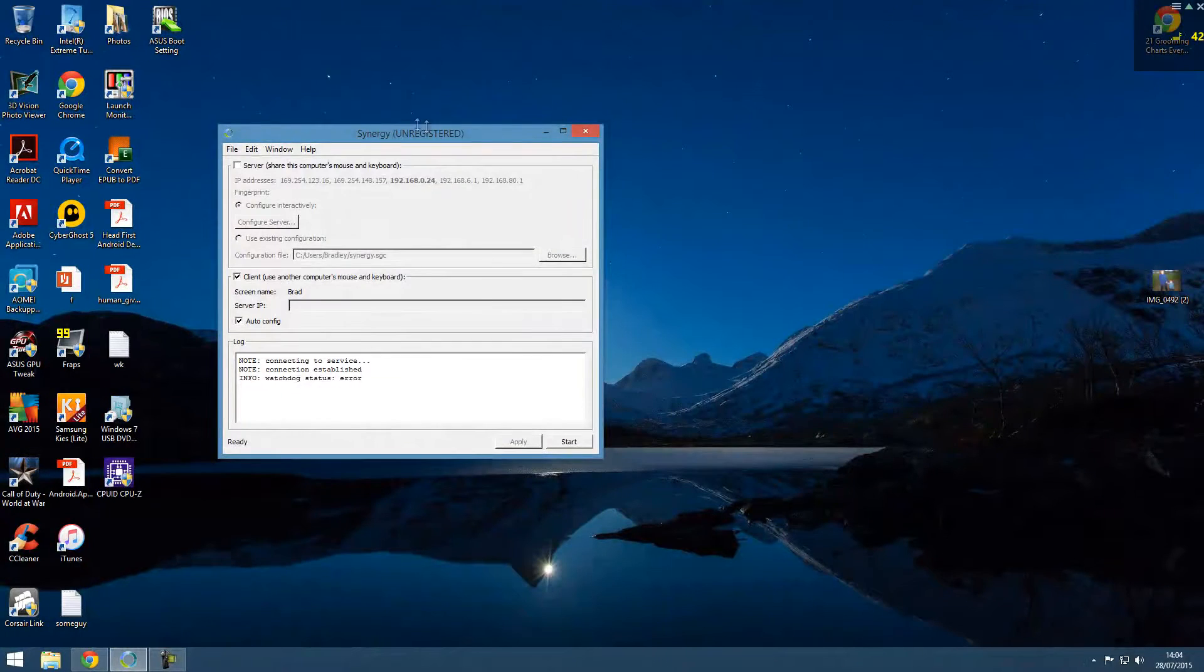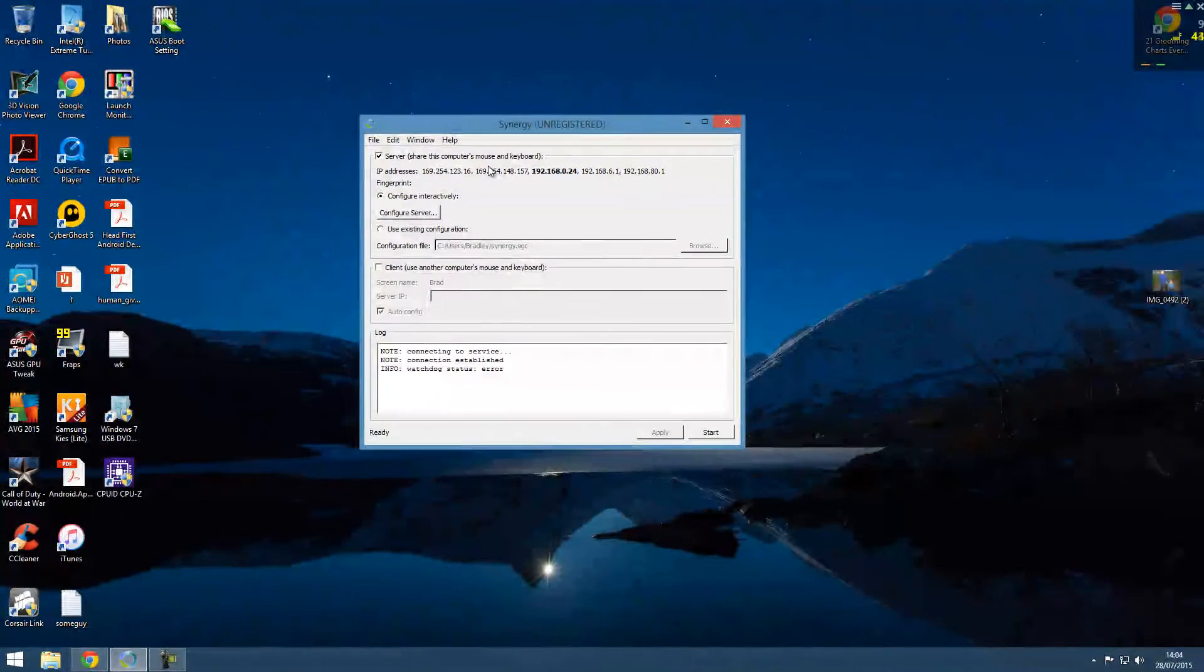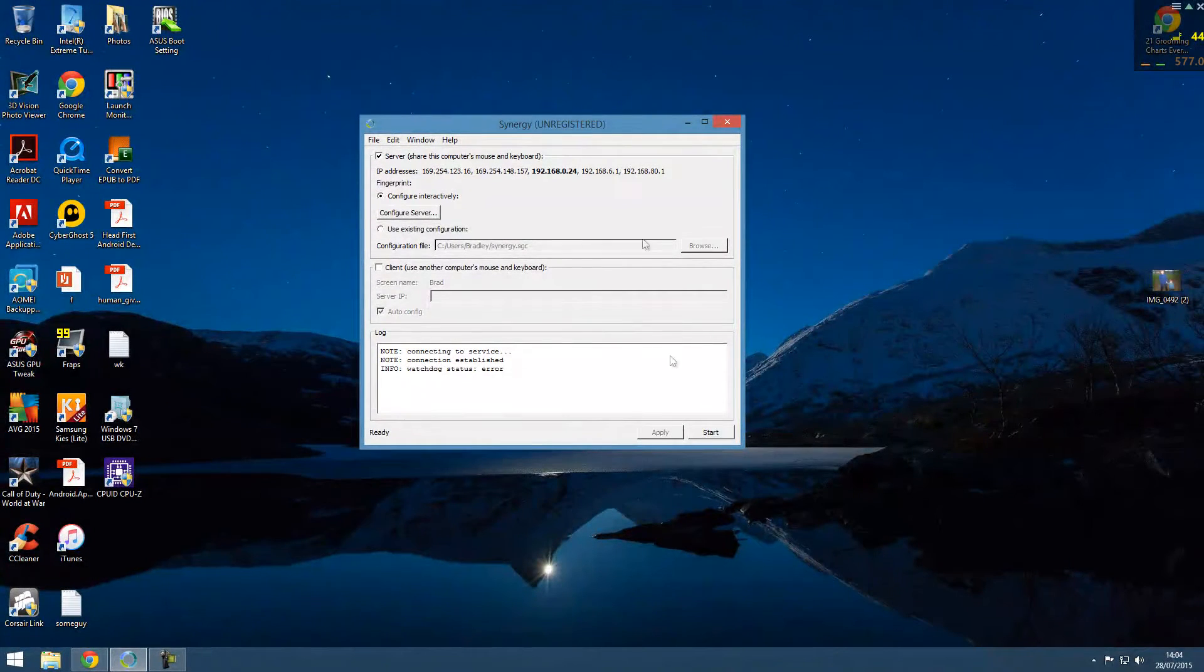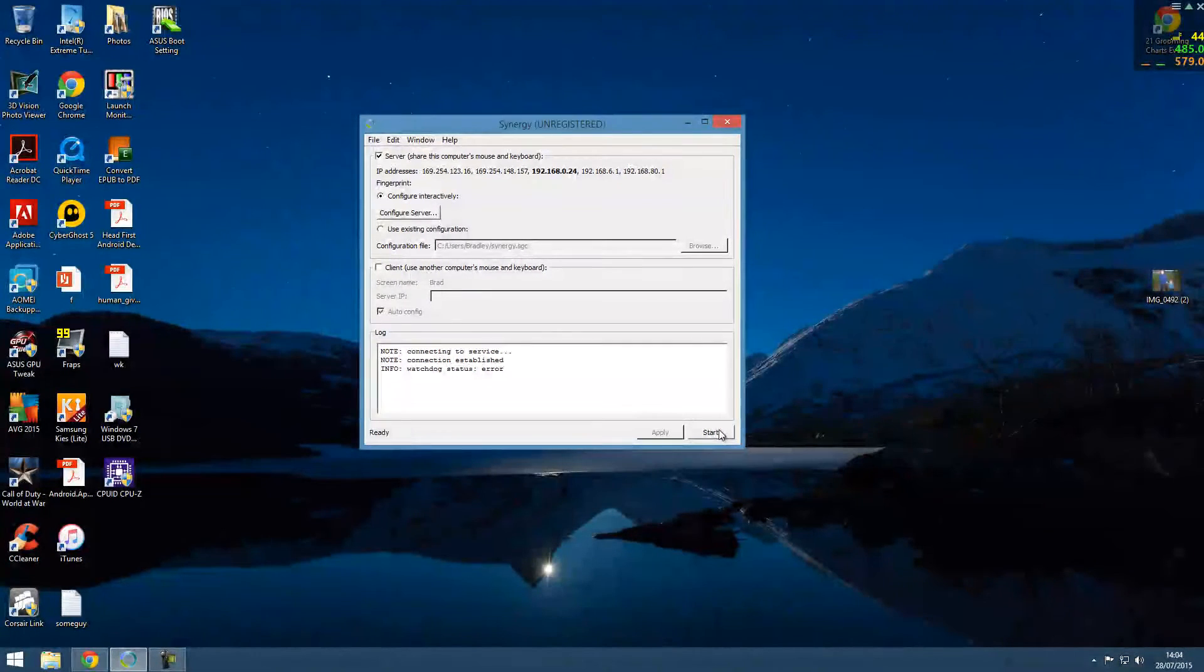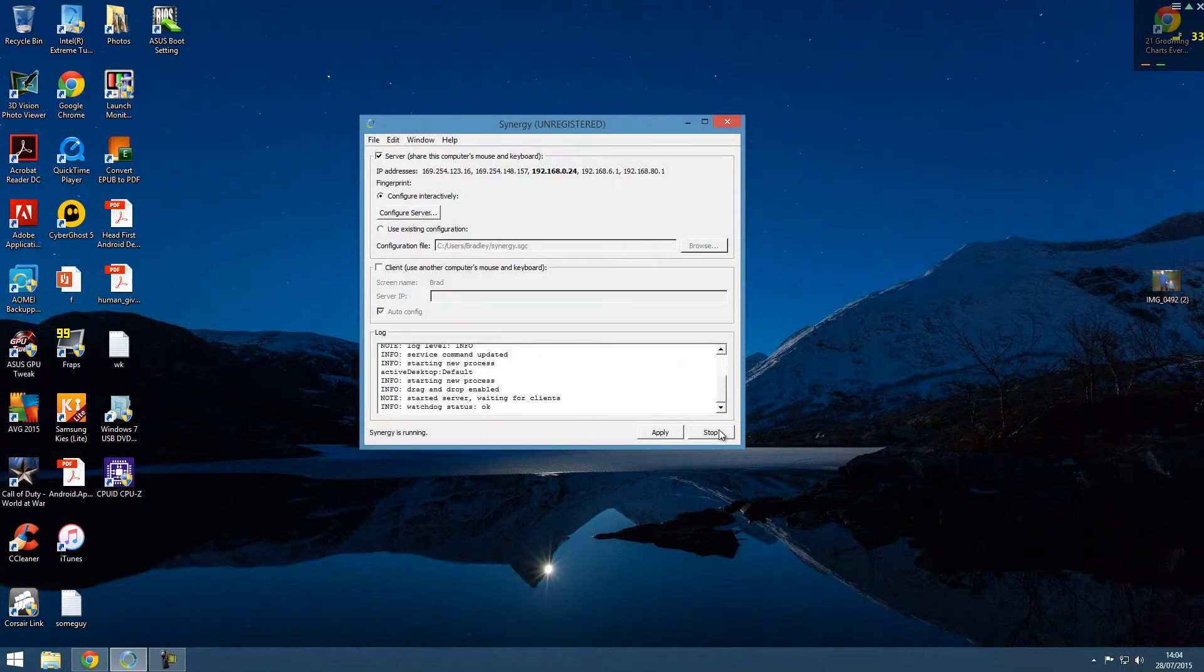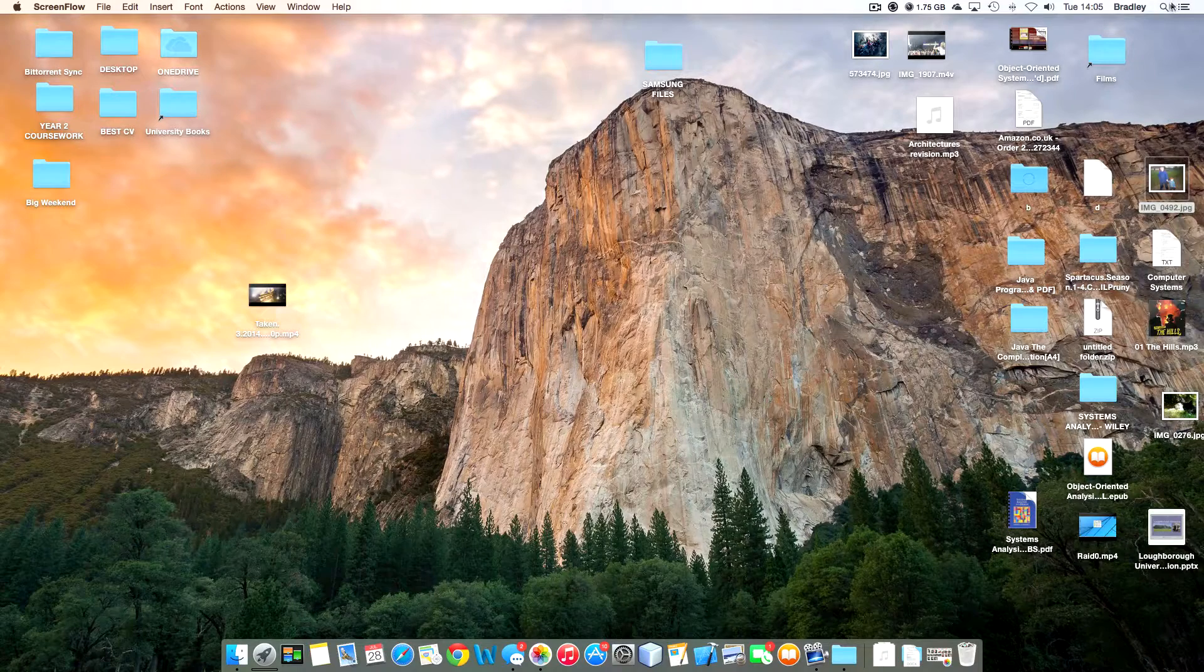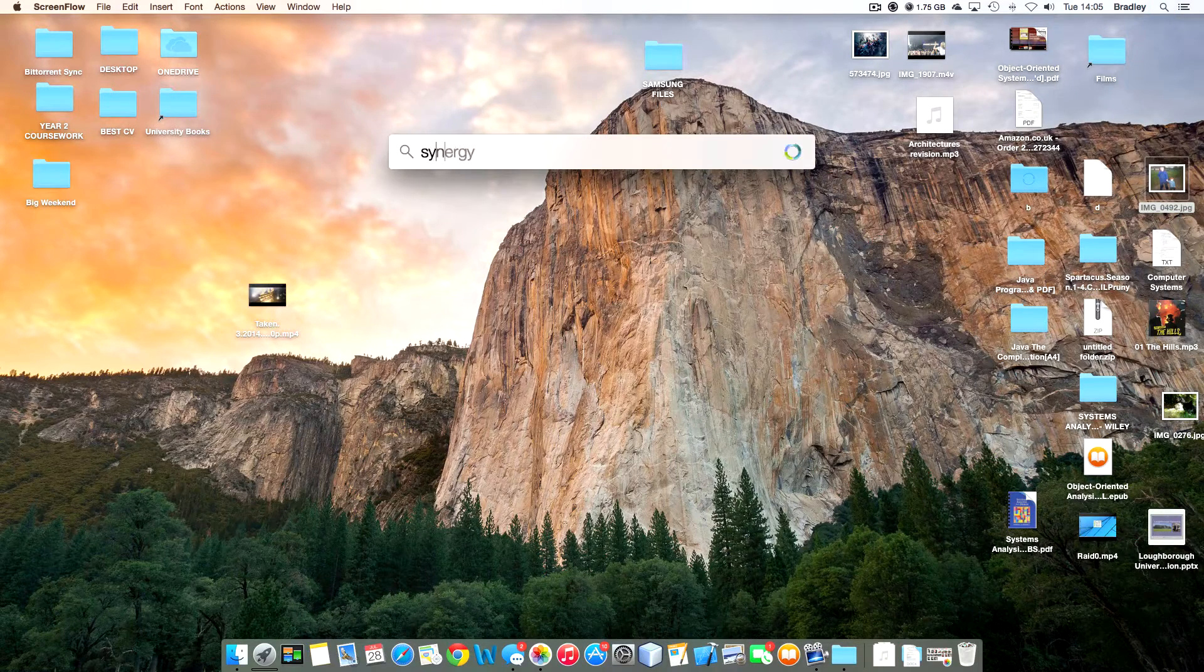So once you've downloaded the software you can start a server or a client. So I'm going to start a server on my PC and using my PC keyboard and mouse. So on my Mac I'll go over to Synergy.